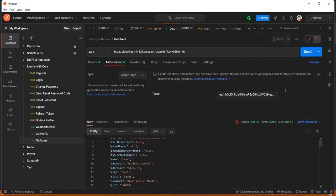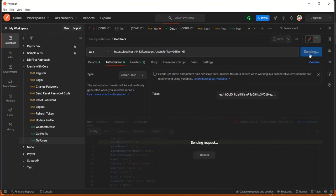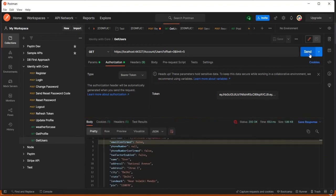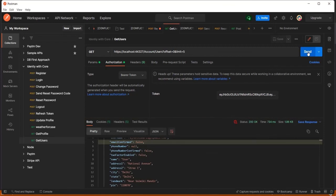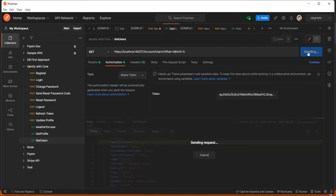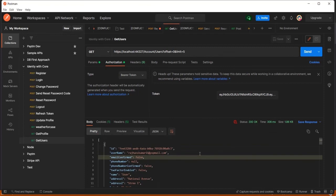The data expired again after 20 seconds, so I continue and get new data again. Now clicking send once more — it returns very quickly in milliseconds because it is not calling the database. When it does call the database, it might take up to a second, but returning from cache is always within milliseconds. This is the benefit of in-memory caching.